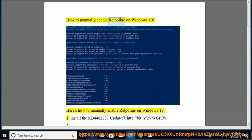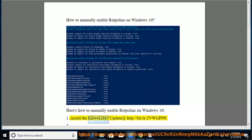How to manually enable Retpoline on Windows 10. Here's how to manually enable Retpoline on Windows 10. Step 1: Install the KB4482887 update at http://bit.ly/2vwgpiw.